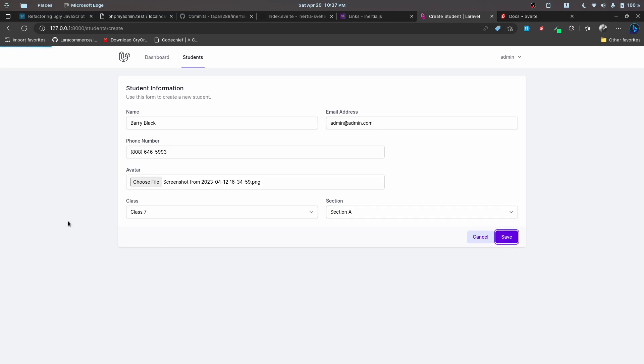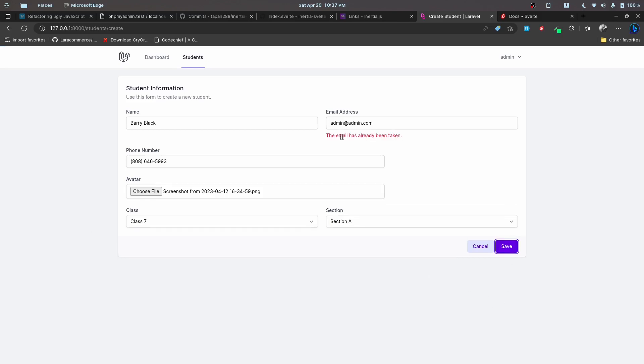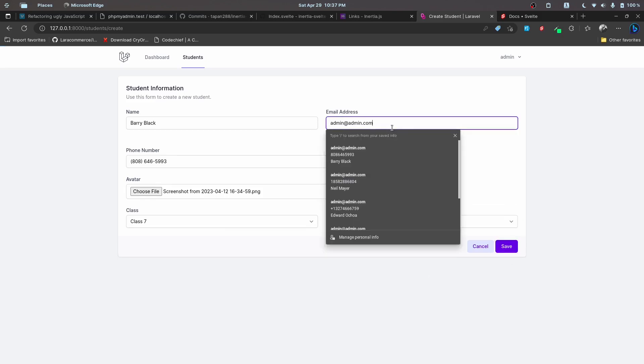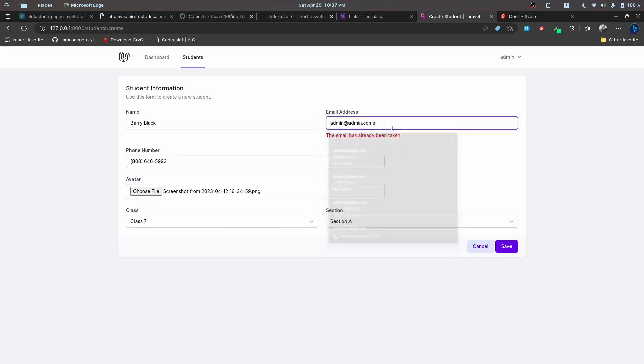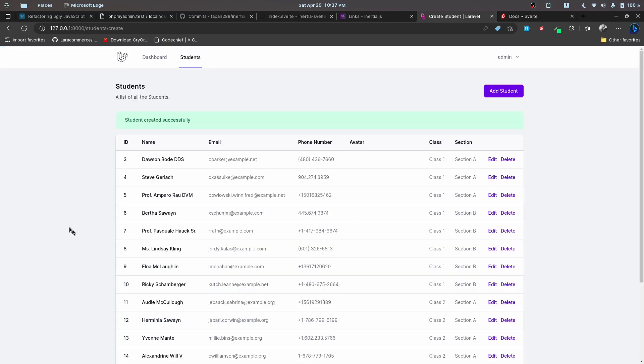Let's click on save. As you can see, the validation is also working in here. I'll just add some random data and click on save, and we'll also work on displaying these toast messages.